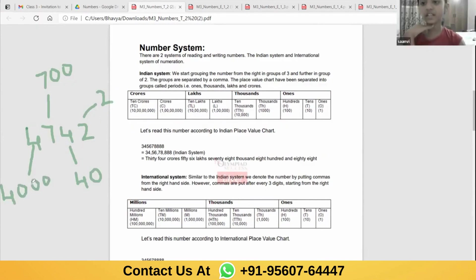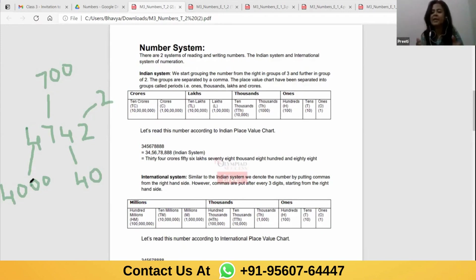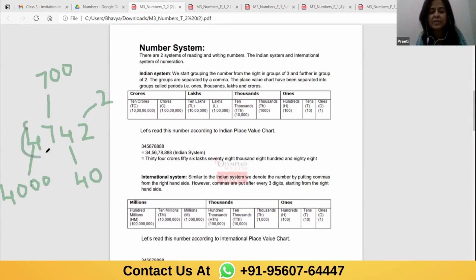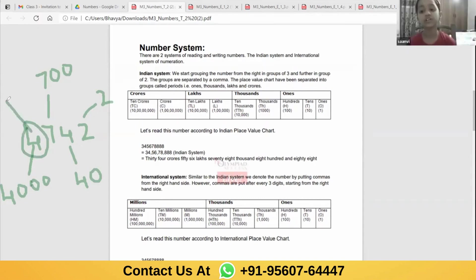When we say the number, we can know the place value from there also. Because when we speak out 4,742 in the form of a number name, it is giving us everything — 4,000 means this 4 is at the thousands place. If I ask you, Sanvi, what is the face value of this 4? — 4.